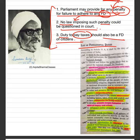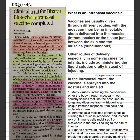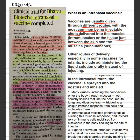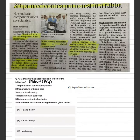Next important article: 'Clinical Trial for Bharat Biotech's Intranasal Vaccine is Completed.' The intranasal vaccine's route is through the nose. Vaccines are usually given through different routes — the most common being injectable shots into the muscles and arms (intramuscular), and subcutaneous vaccines delivered into the tissue just between the skin and the muscle. The intranasal vaccine is delivered through the nasal route — through the nose.